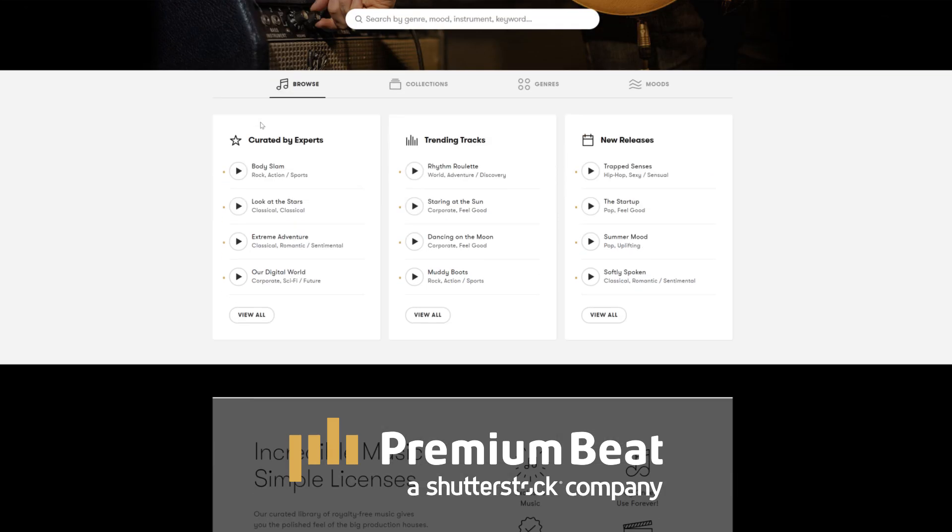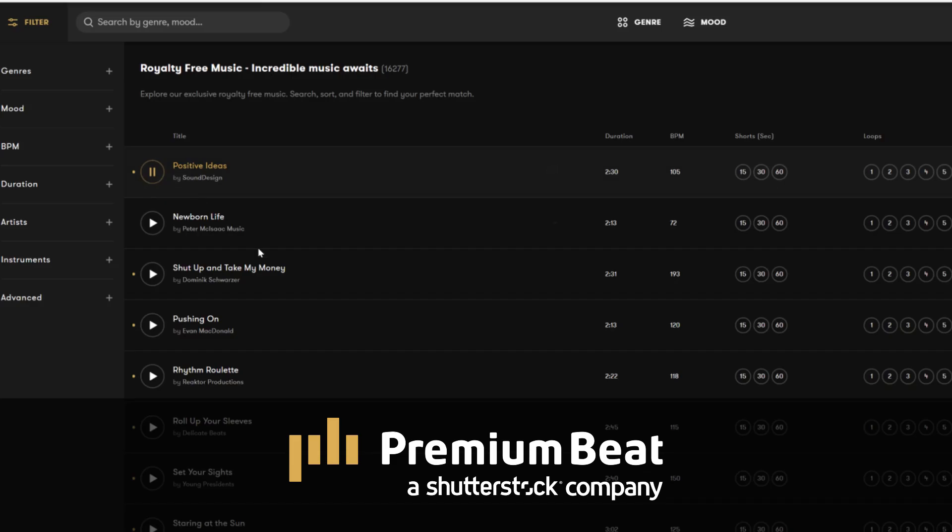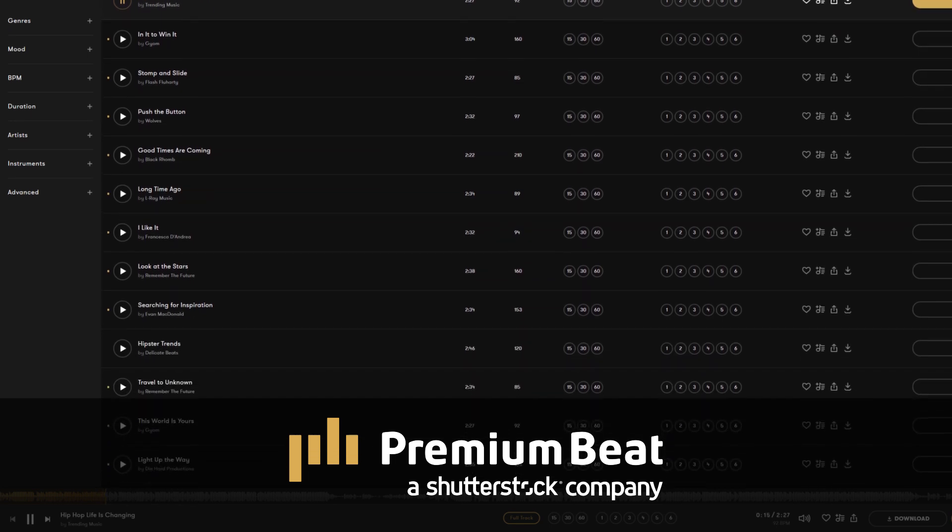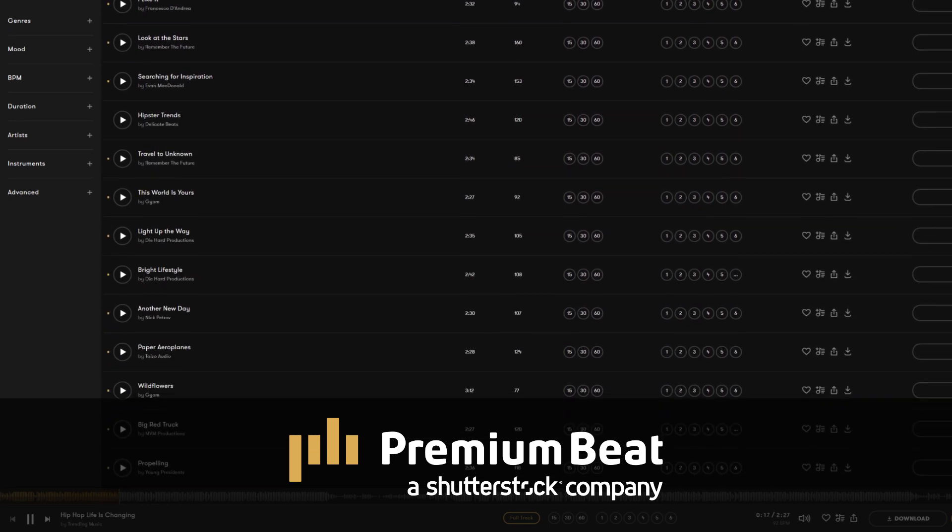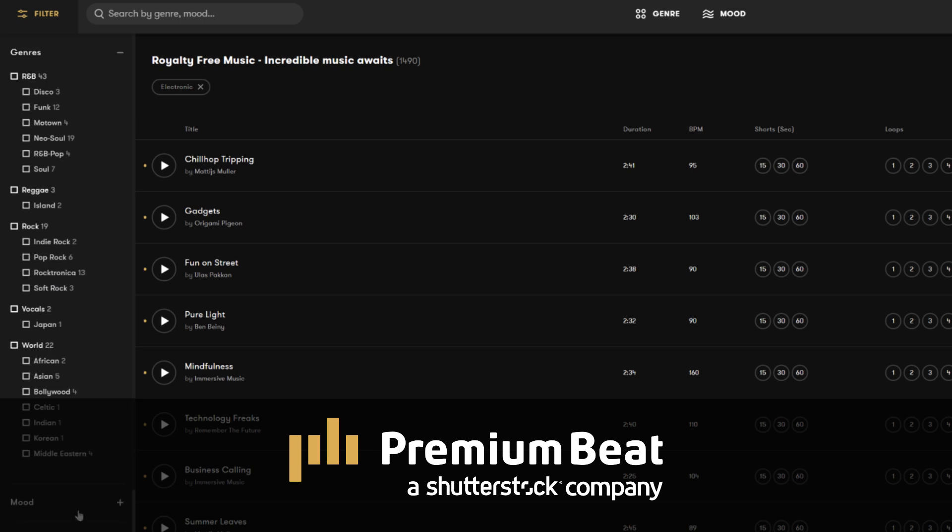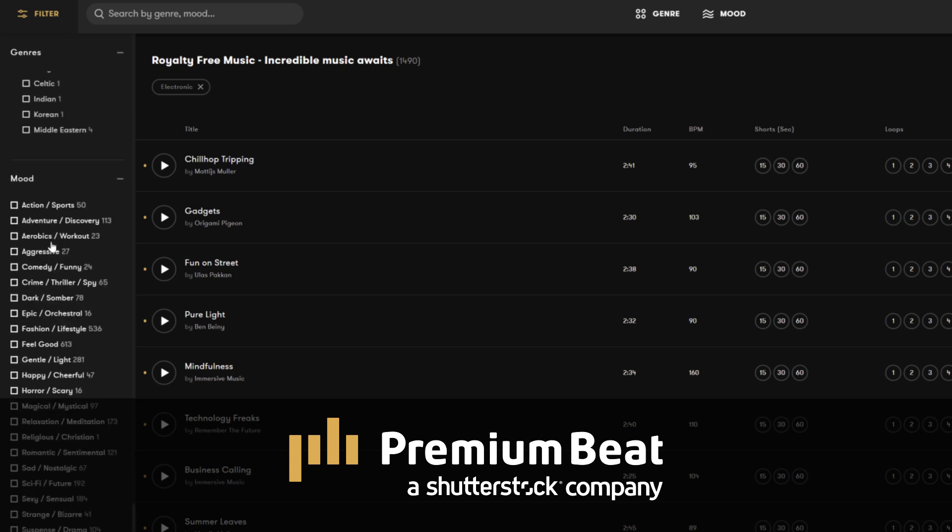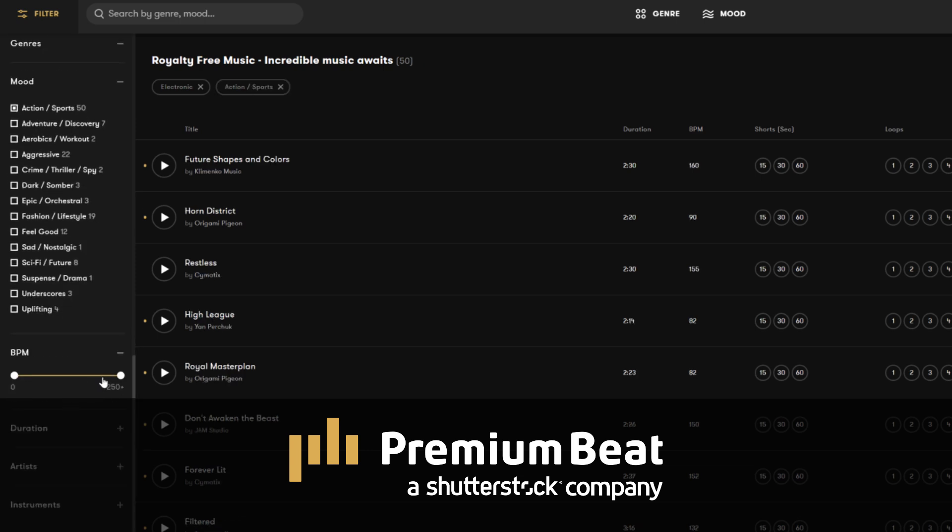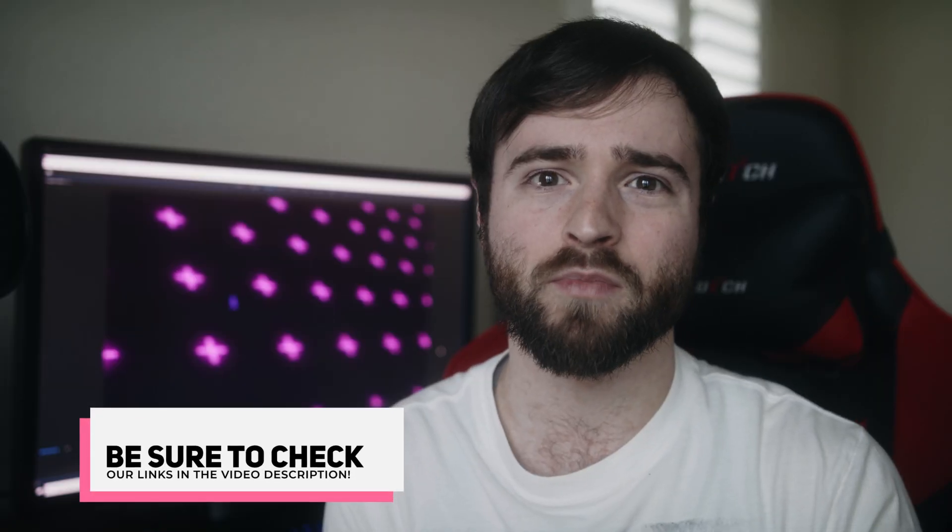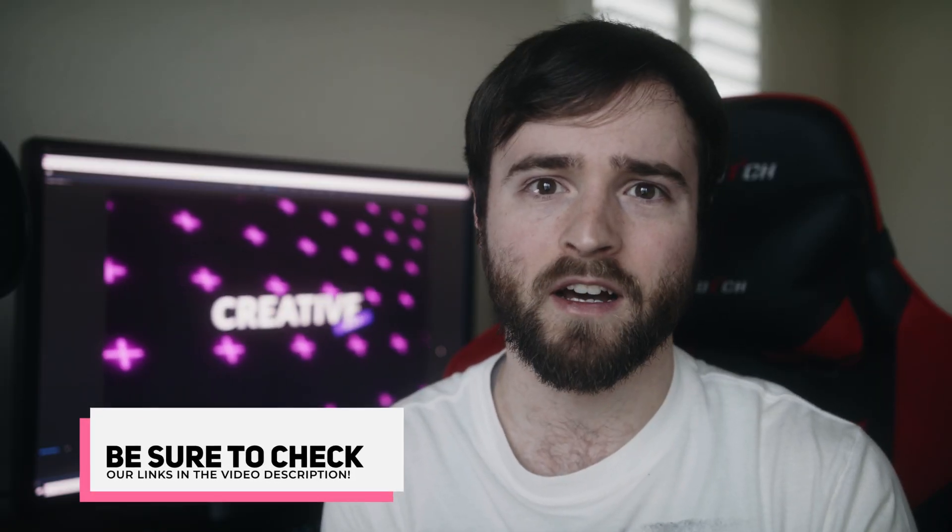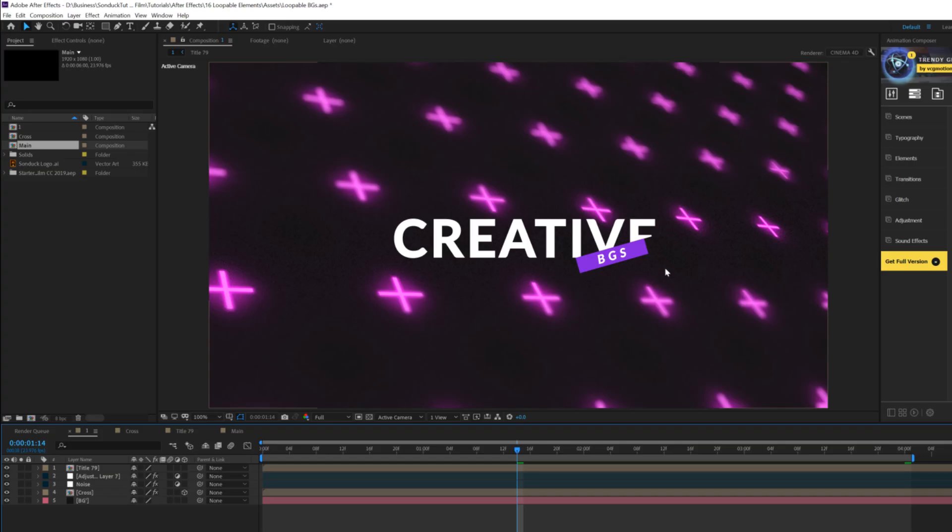PremiumBeat is a royalty-free music provider for your creative video and motion graphic projects. They have an extremely popular library with thousands of songs to choose from, and they have a very easy in-depth search and menu filter system that allows you to quickly find the best songs for your video. For your next video project, be sure to check out PremiumBeat.com for your royalty-free music. Let's go ahead and jump into our tutorial. Let's get started.